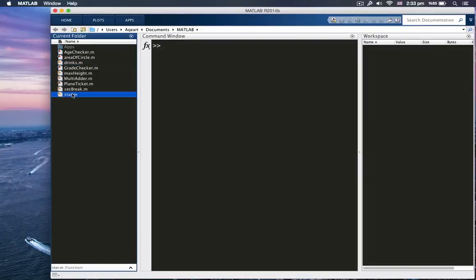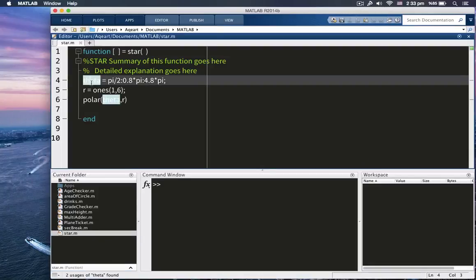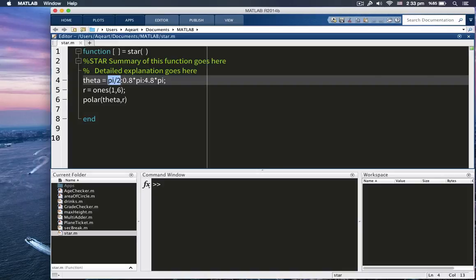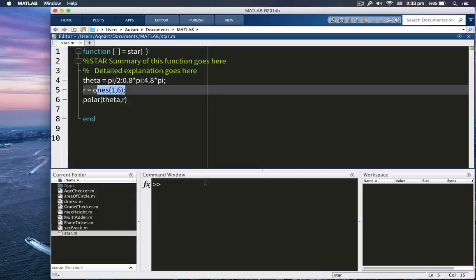Let me open it up. We actually wrote the function. So first, we are defining theta. Theta is from pi over 2, which is in radian. Then its step size is 0.8 times pi, and it goes to 4.8 times pi. And we're also generating a column vector. Wait a second. This is a row vector.